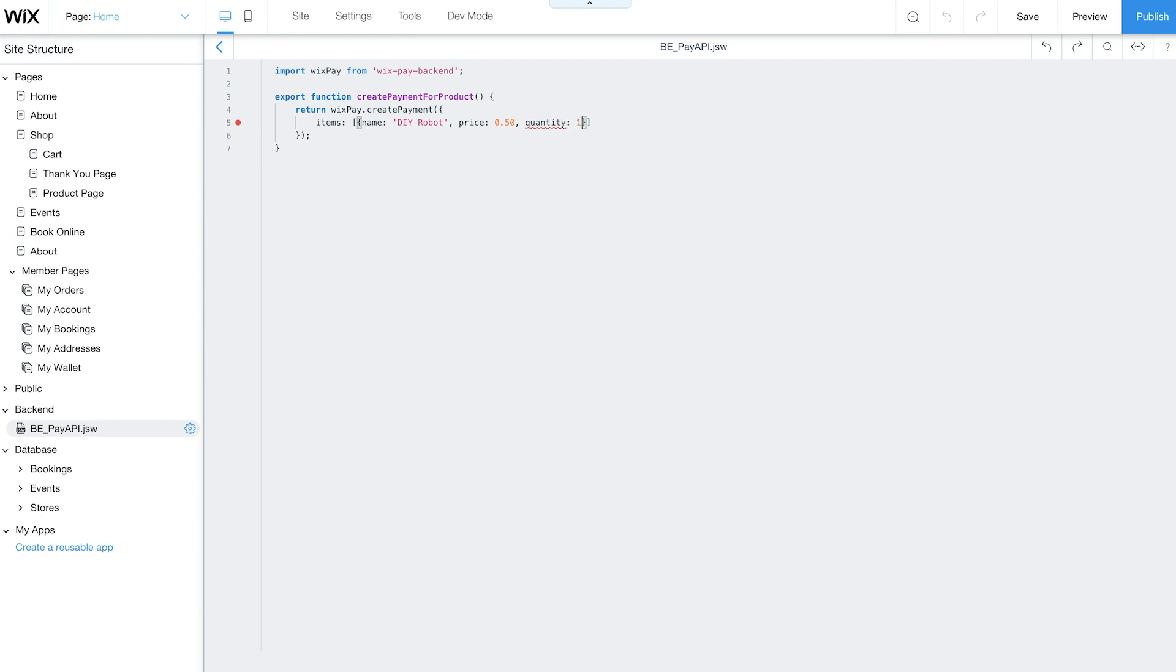Now add the second parameter, amount. This is the total cost of the purchase. It's important that amount is the same value as the total price.